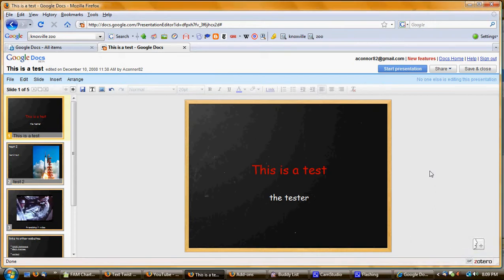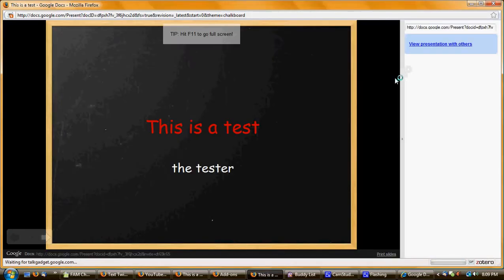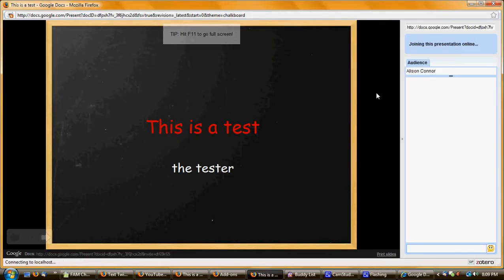In order to look at the presentation you've been working on so far, all you have to do is go to the blue Start Presentation button toward the top right of your screen and click it, and it brings up an almost full screen version of your presentation.